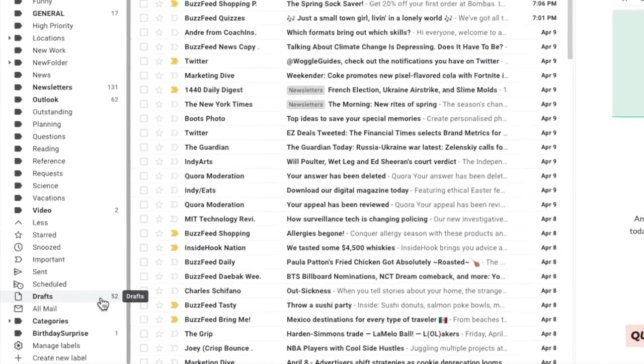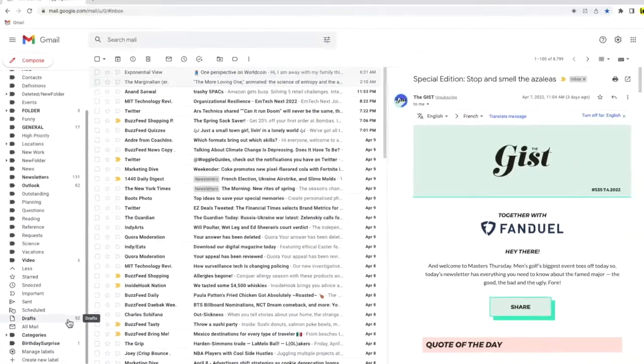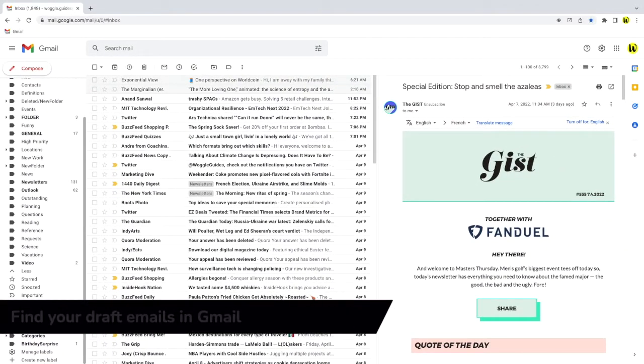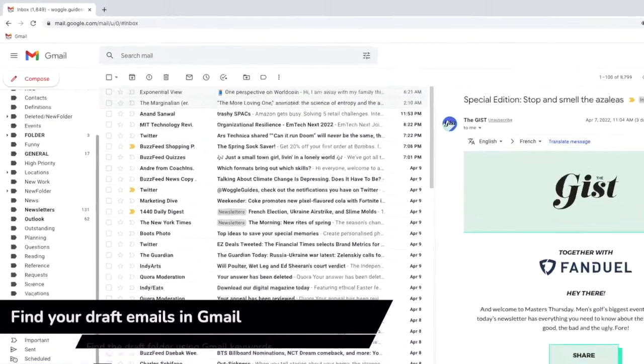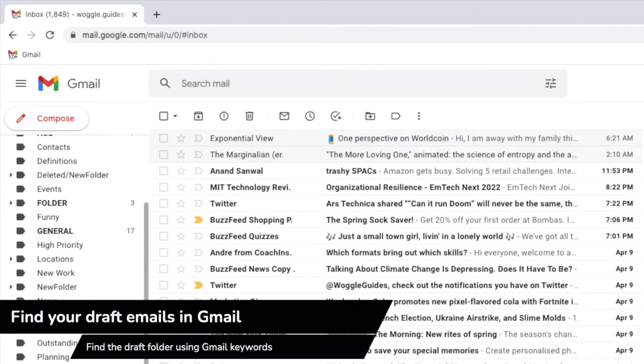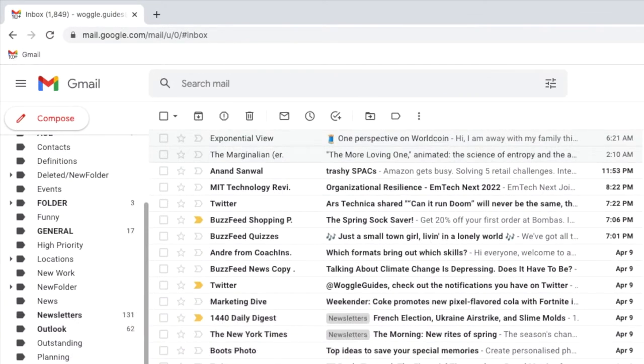If the draft folder isn't displayed you can use search keywords to display all the emails that are in your draft folder. Keywords are just commands that you can type into the Gmail search bar to filter emails straight from your inbox.